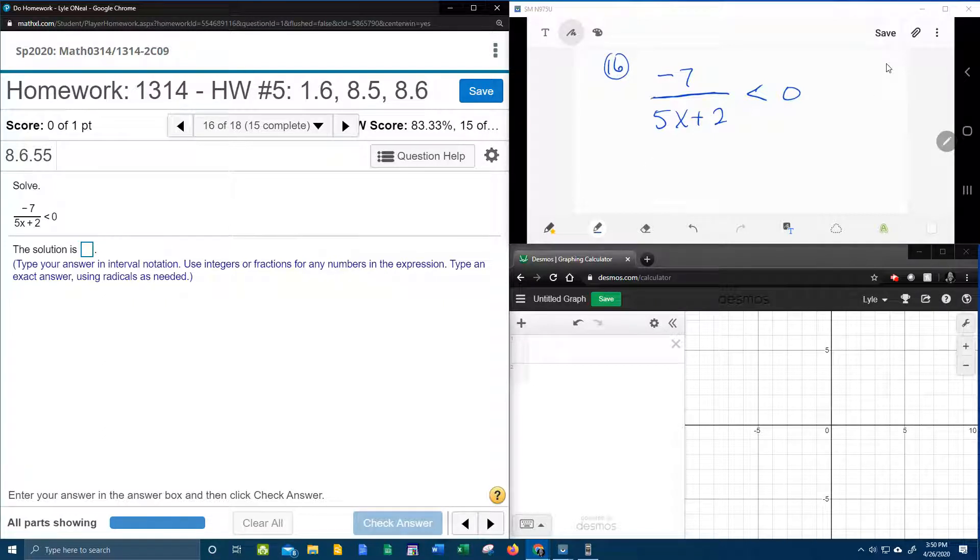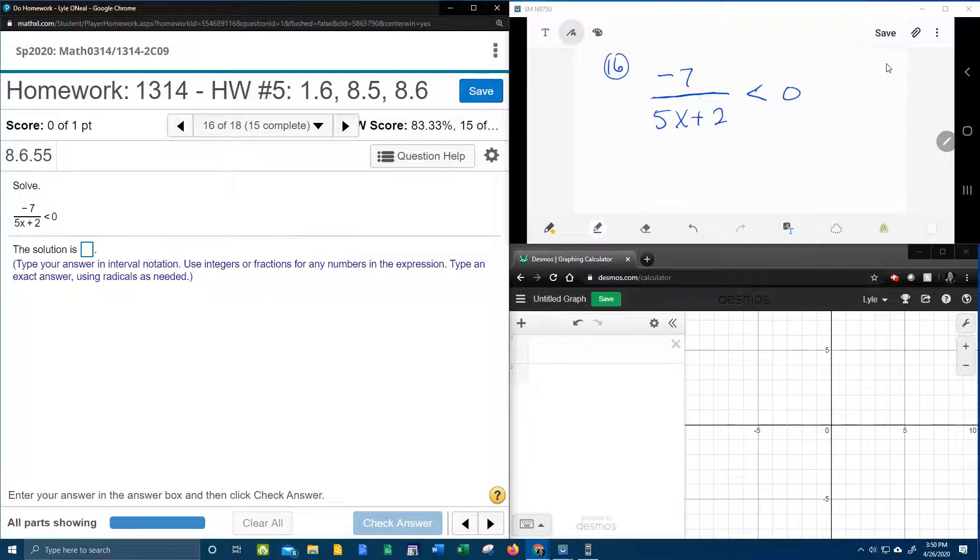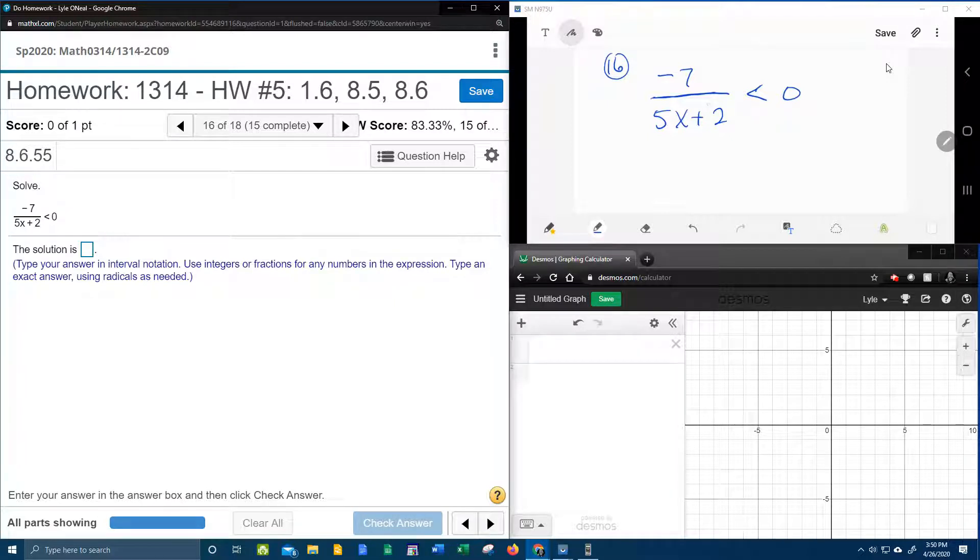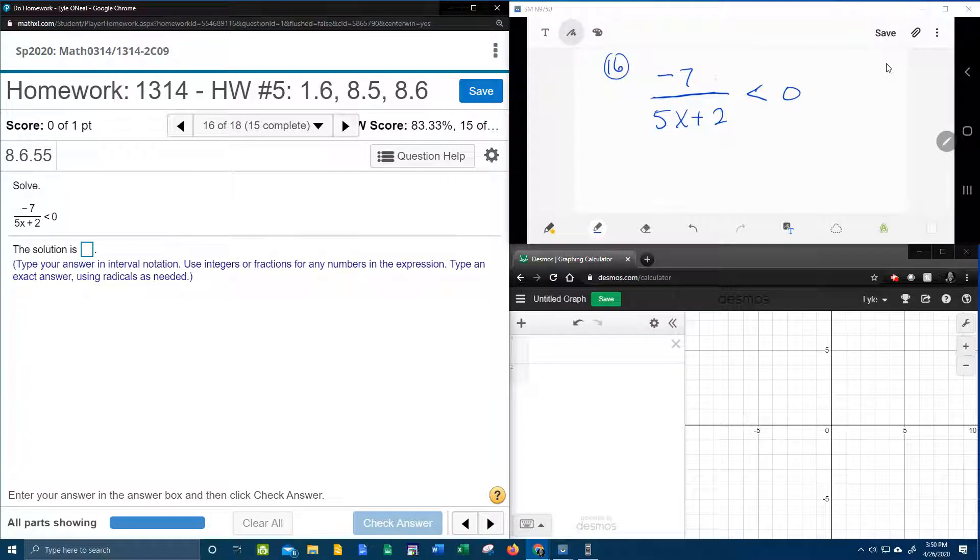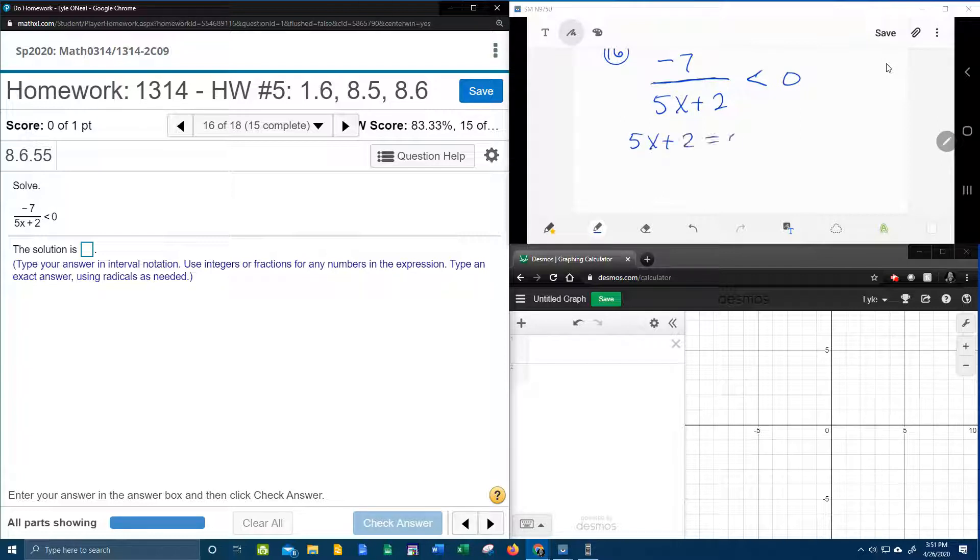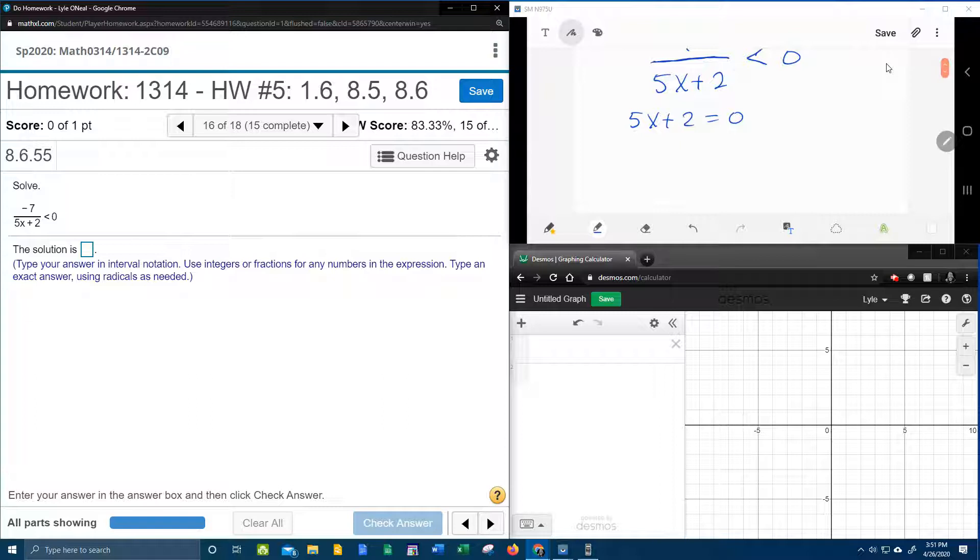Let's get started. You need to know that in a rational inequality, both the numerator and denominator will produce critical points as long as the numerator and the denominator both have a variable. So I notice the numerator does not have a variable, so we're not going to get a critical point from the numerator, but we will get a critical point from the denominator. So we need to take the 5x plus 2, set it equal to 0, and solve for x to get the critical point.